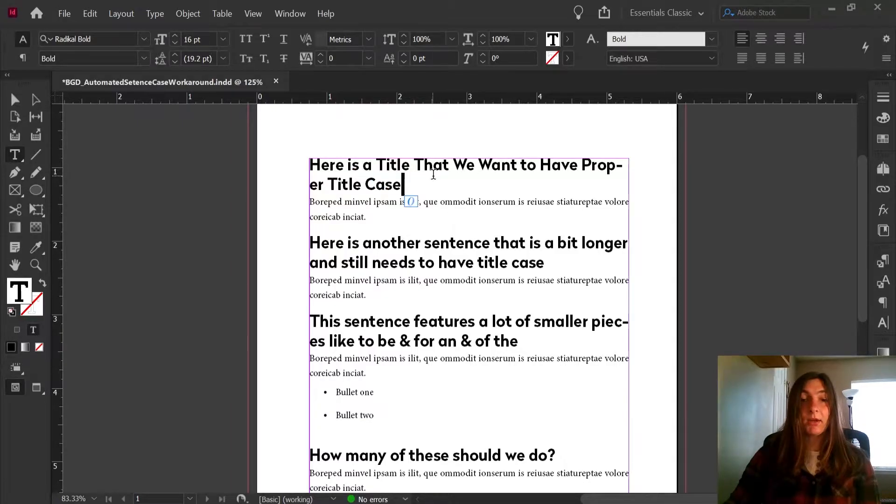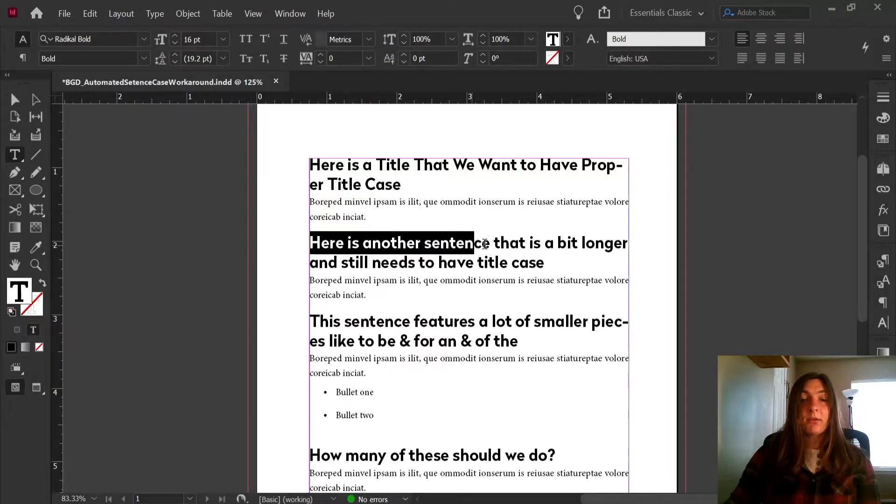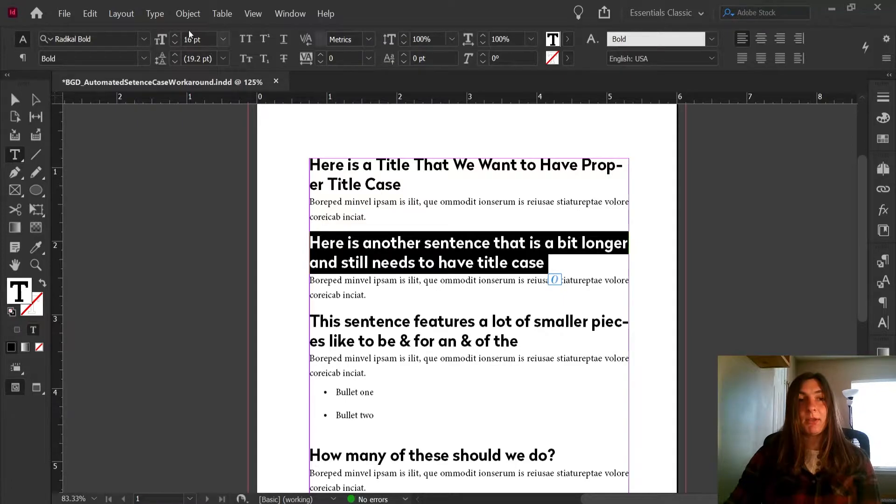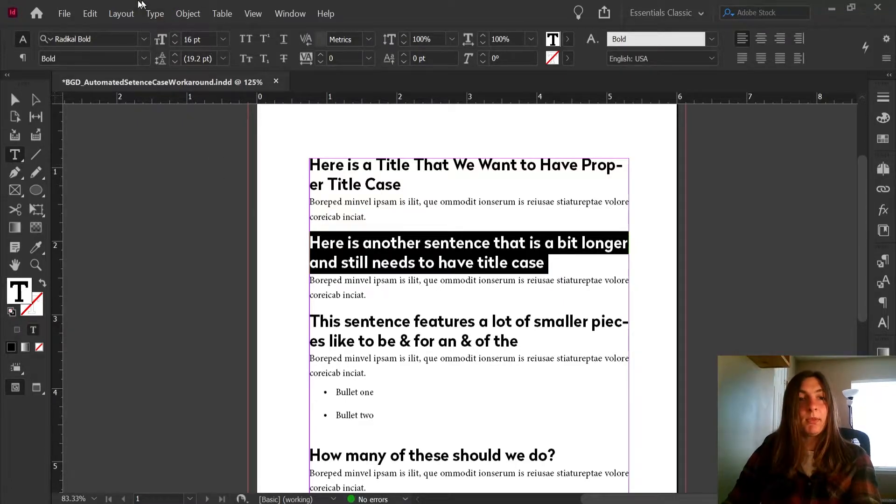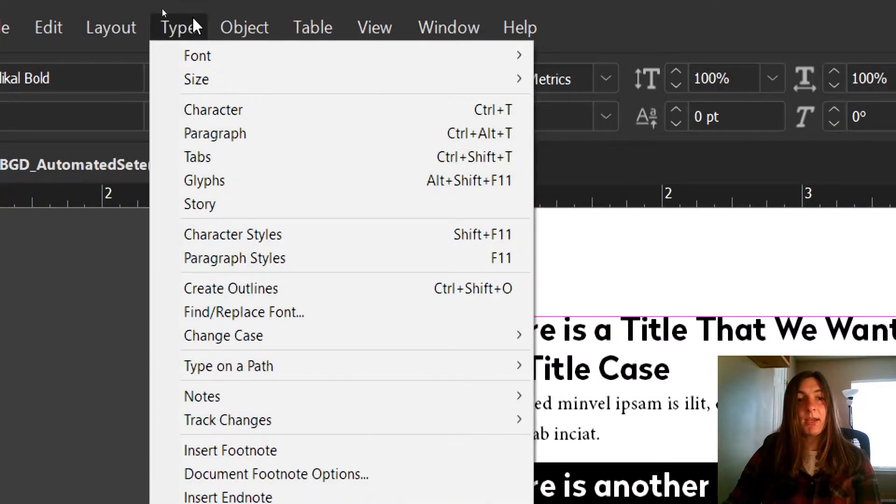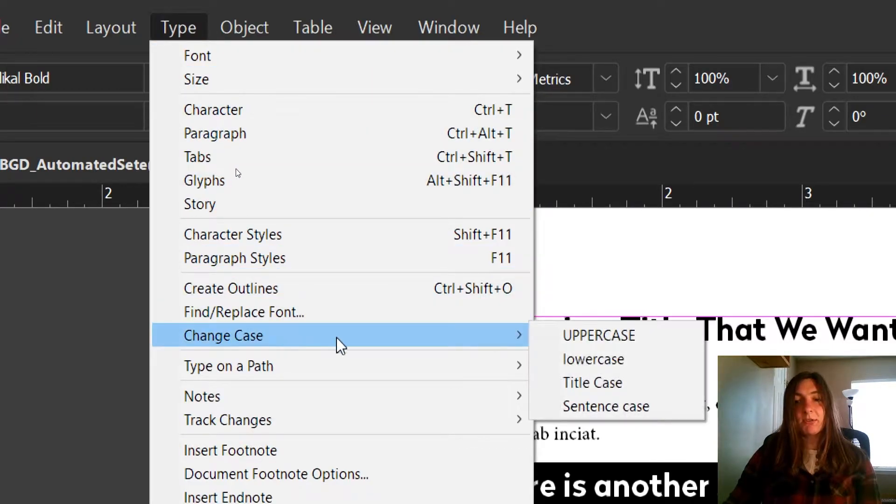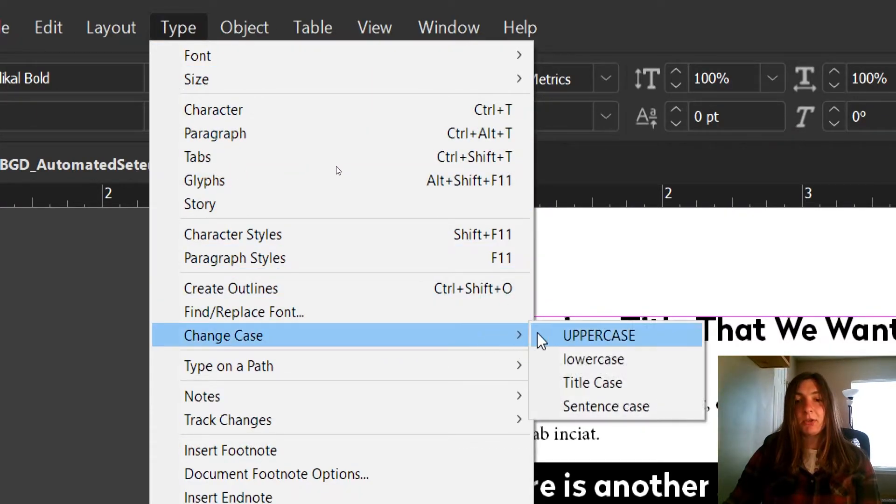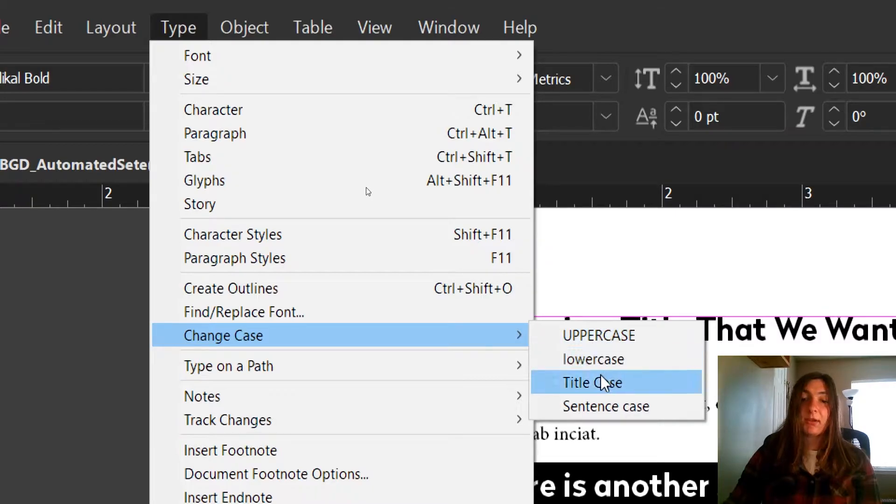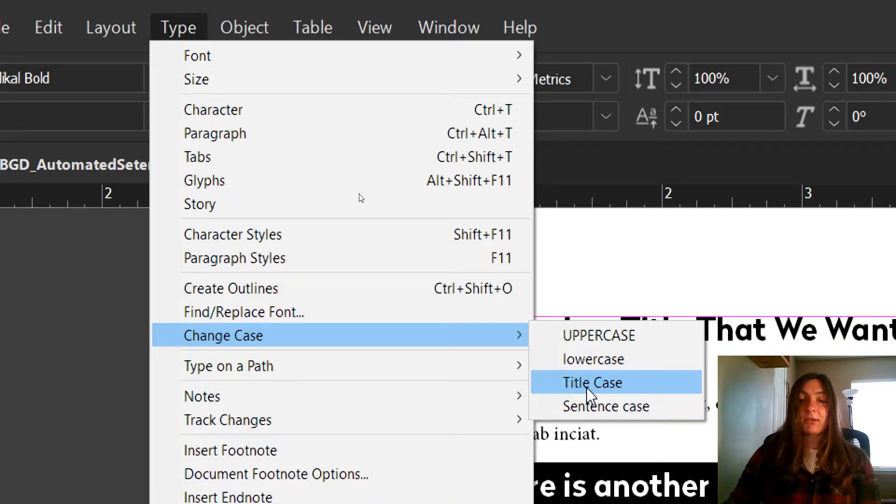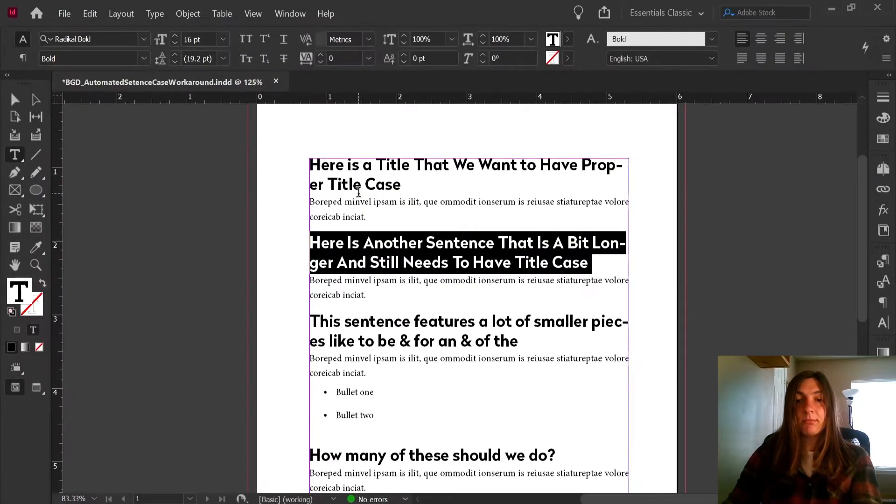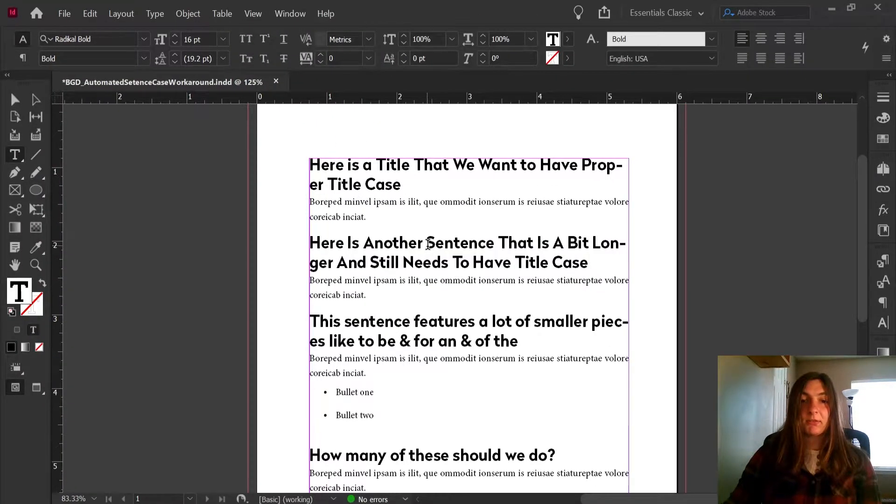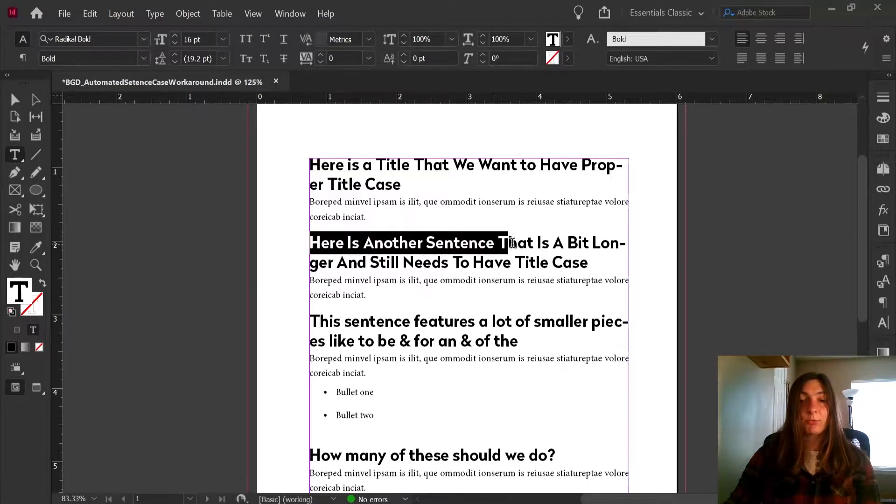Now, there is a way to change case a bit more quickly in the type menu up here. In the type menu, if you come to type and scroll down to change case, you are able to change case to uppercase, lowercase, title case, and sentence case. I'm going for title case, so I'll go ahead and click that. Now we can see that this sentence has become title case.